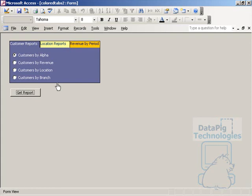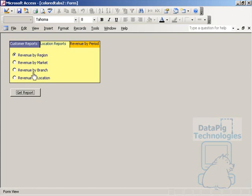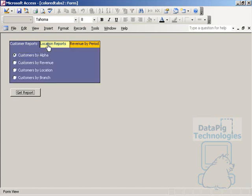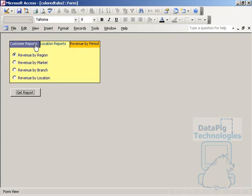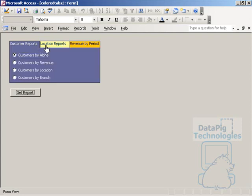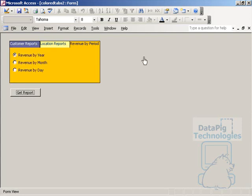For example, I've got this form that has a menu of reports that the user can run. I've got customer reports here, location reports, and revenue reports. As you can see, it looks like I have basically a tab control that allows me to have different colored tabs.